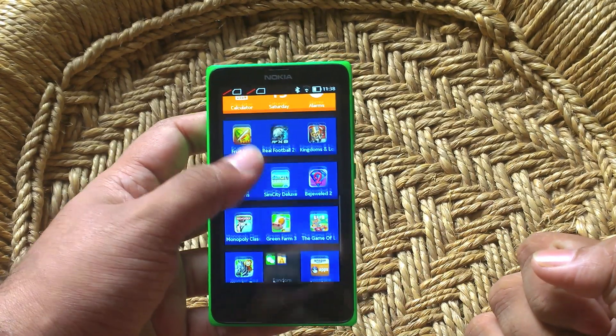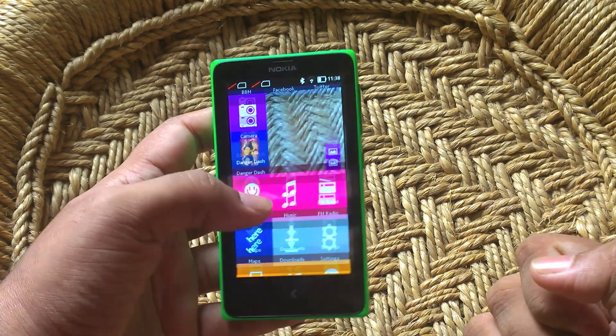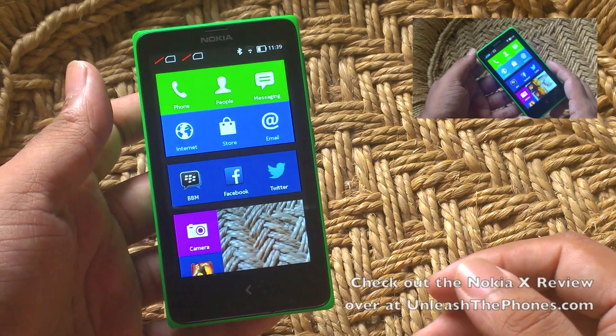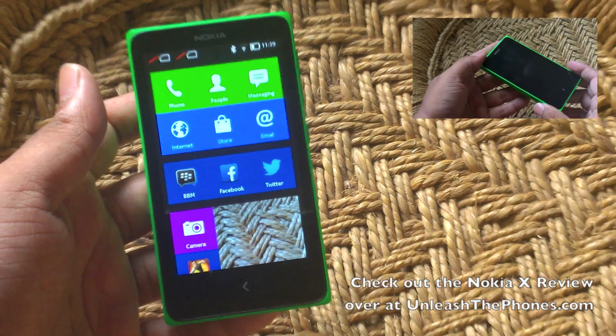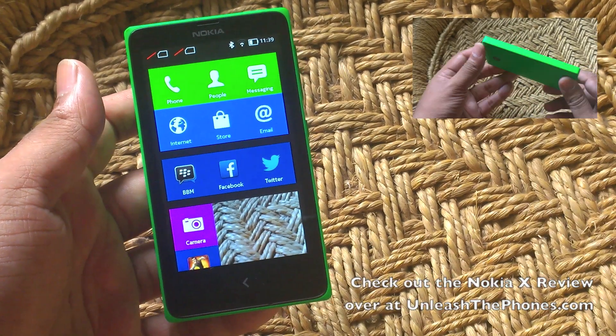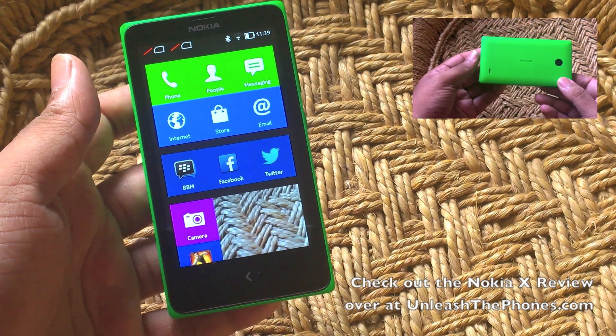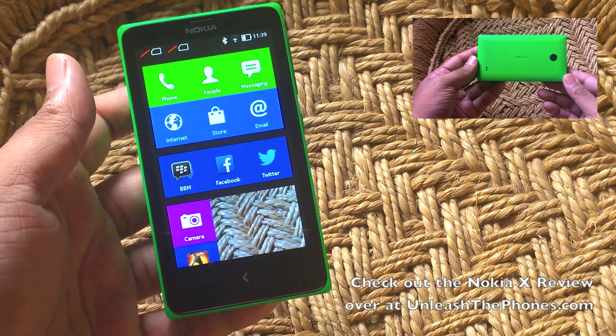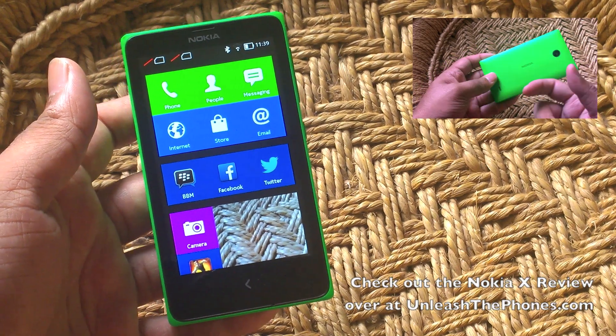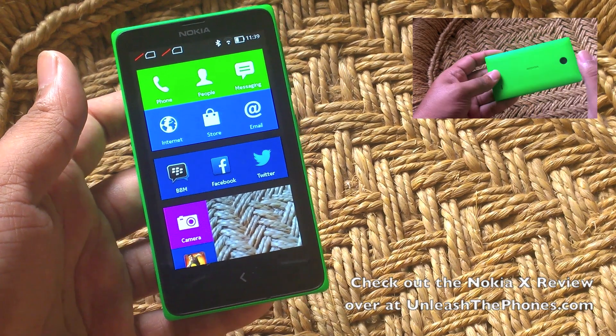That's a quick look at the software on the Nokia X. Thanks for watching, guys. As always, if you have any questions, do let me know right in the comment section below, or check out the post on UnleashThePhones.com. Thank you.